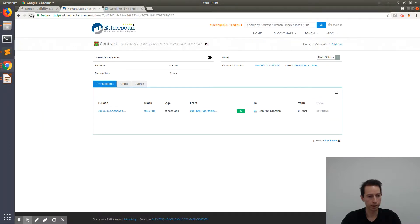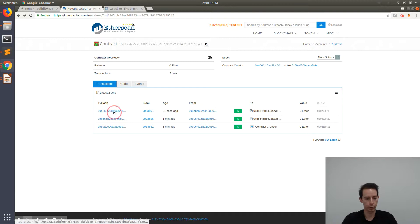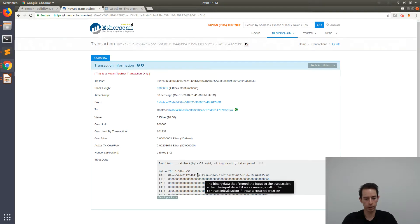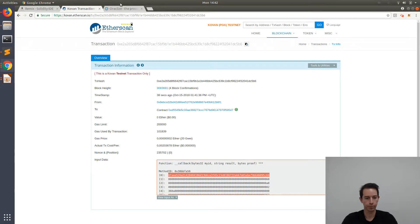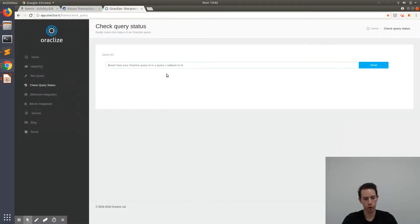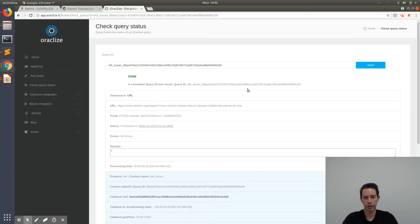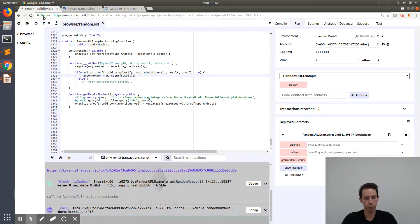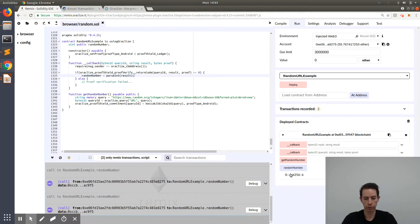We go back to the Etherscan link and wait a couple of minutes for the callback to be triggered. Once the callback comes in, we click on it, copy the query ID, go to the Oraclize query status page, insert it, and press Send. We can see that the proof has been successfully generated and our result is the number six. Going back to the Remix IDE and pressing on randomNumber, we also see the number six.